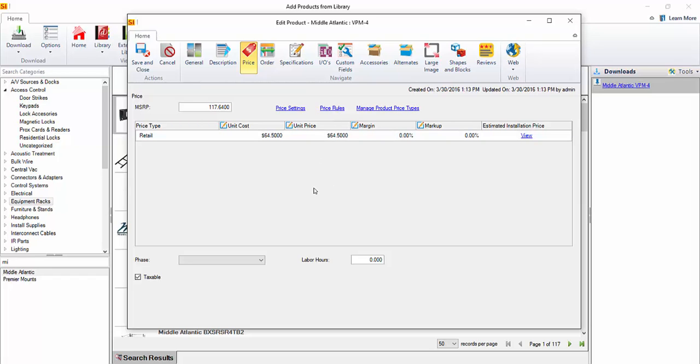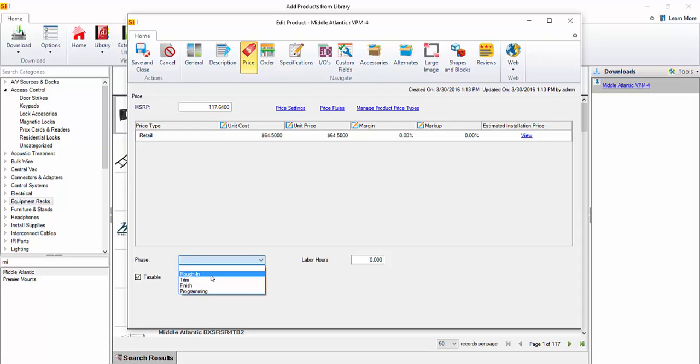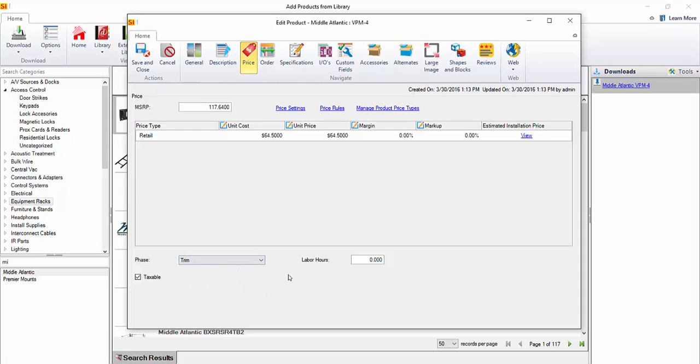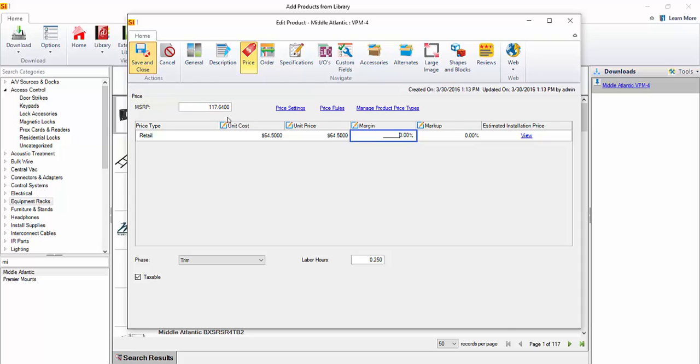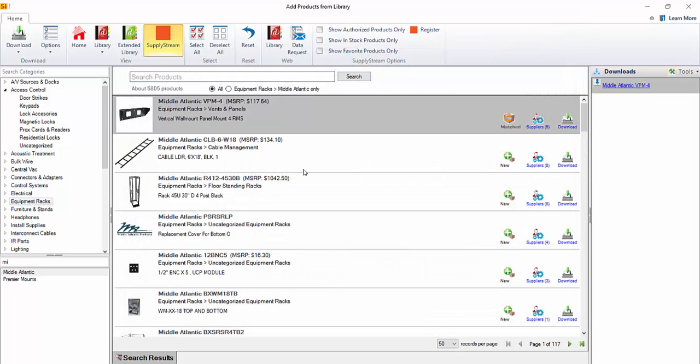One thing to note here, if you are using phase labor to charge for labor for products, SupplyStream doesn't have that data from us. So you're going to need to choose a phase from your catalog here. In this case, here's the default list of rough-in, trim, finish, or programming. We say maybe that's a trim piece or a finish piece, whatever you would consider this, and then how many hours it takes to install this to make this complete data after you price it. I'm not going to price it right now, but we'll save and close that. That is now a part of your database or your catalog.